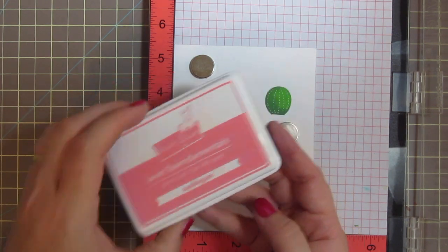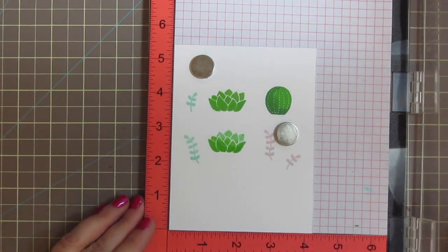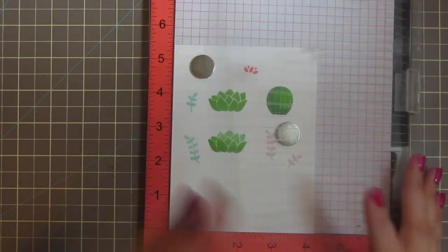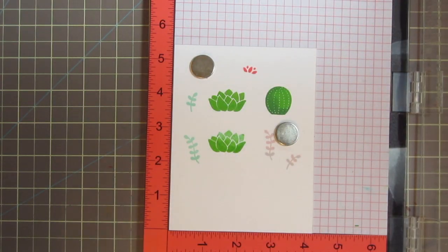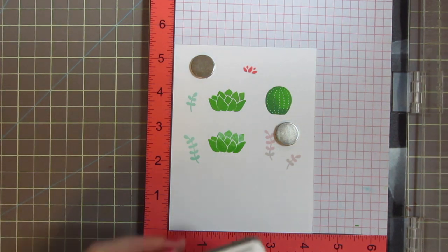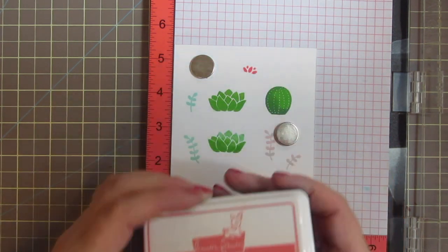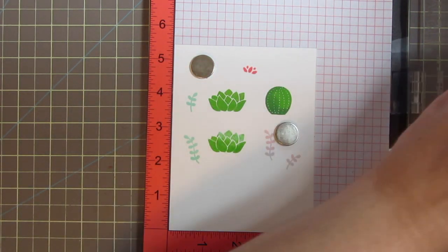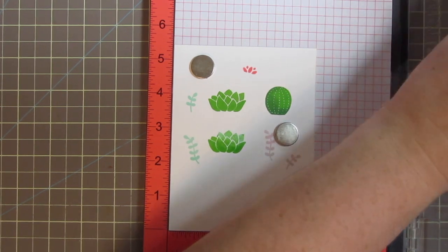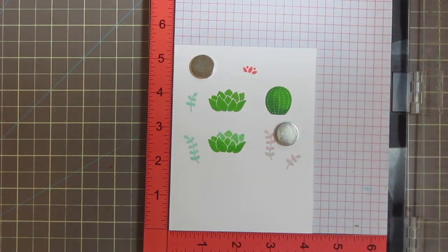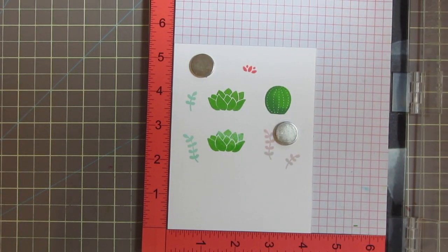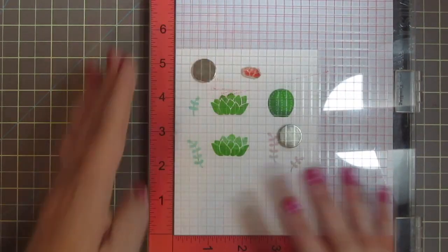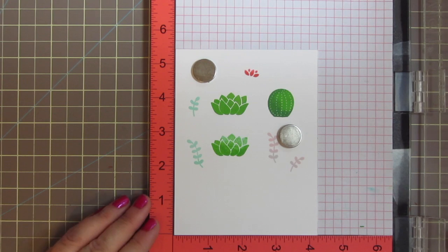I'm also going to be stamping out the little cactus blossom, and I'll be using bubblegum ink, and then the wild rose as a little bit of an accent there. And that's going to add a nice pop of color to my card, and tie into the pattern papers that I'll be using.